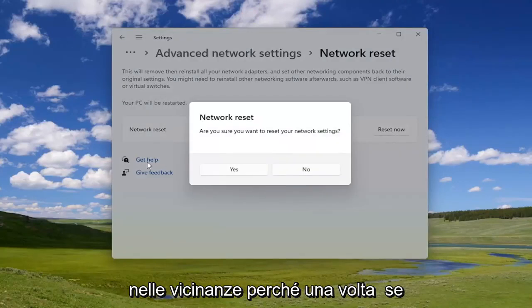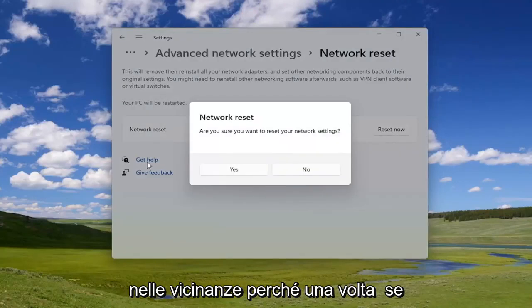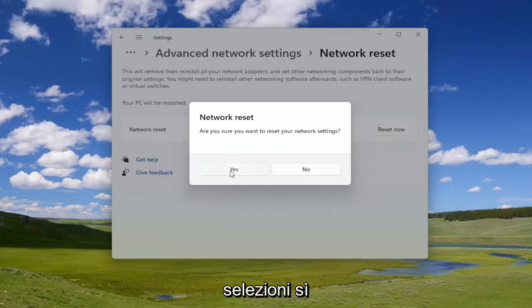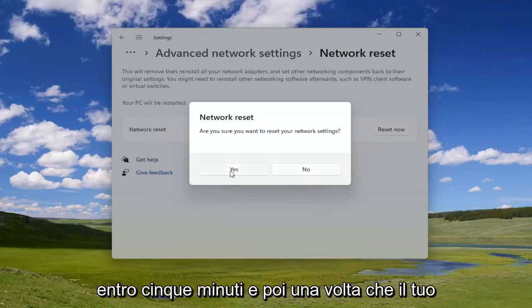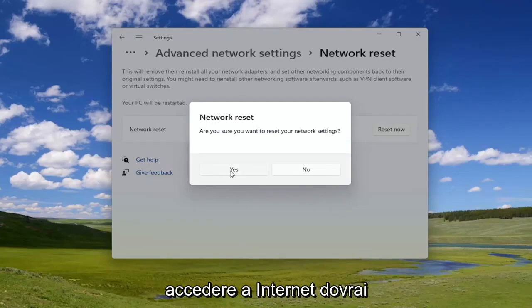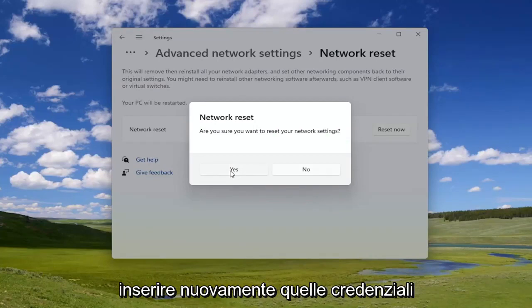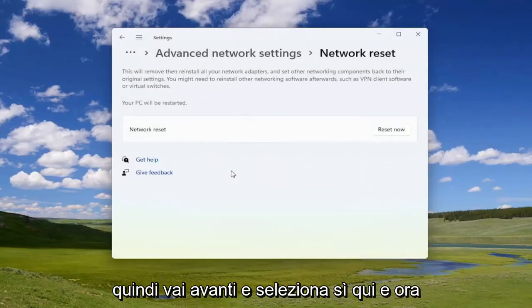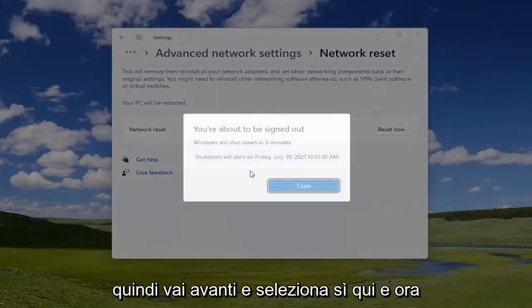You will need to have your Wi-Fi credentials nearby, because once you select yes, you will need to restart your computer within five minutes. Once your computer turns back on, in order to gain access to the internet you will need to enter back in those credentials. Go ahead and select 'Yes.'